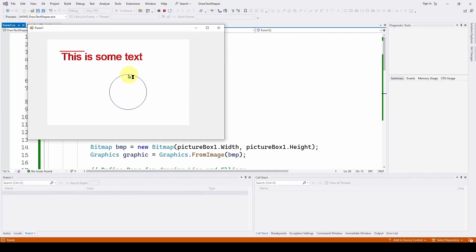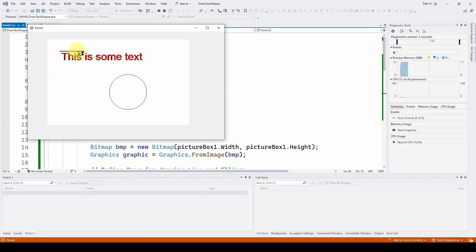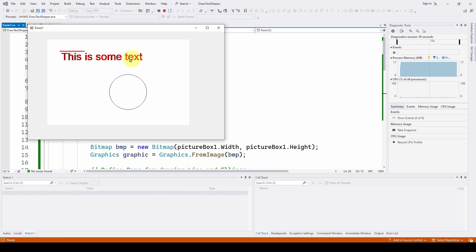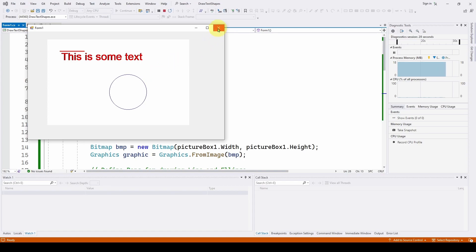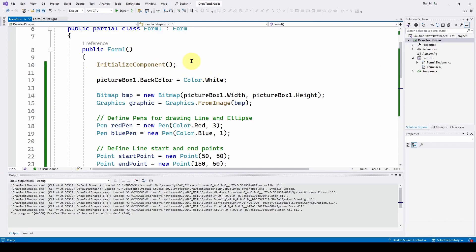Let's start it up. You can see what it draws is one horizontal line, some text, and a circle with a thin blue line — and these are red. So let's go through and show you how to develop this. There are many, many different options in Visual Studio Windows Forms in the Graphics class for drawing things. These are just some ideas to get you going.